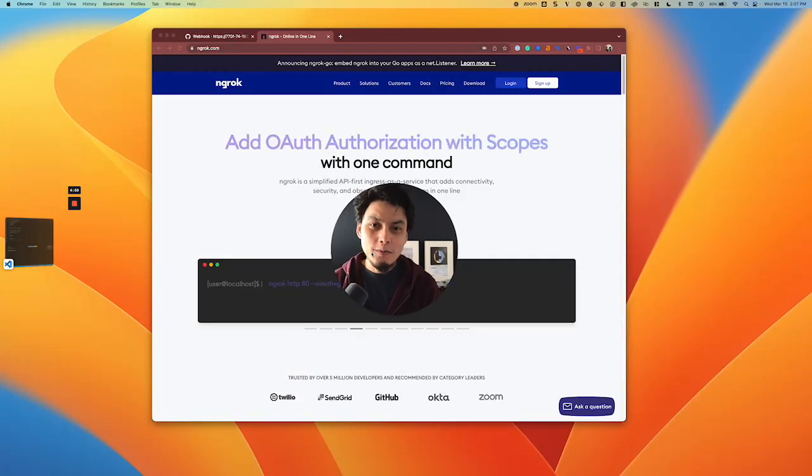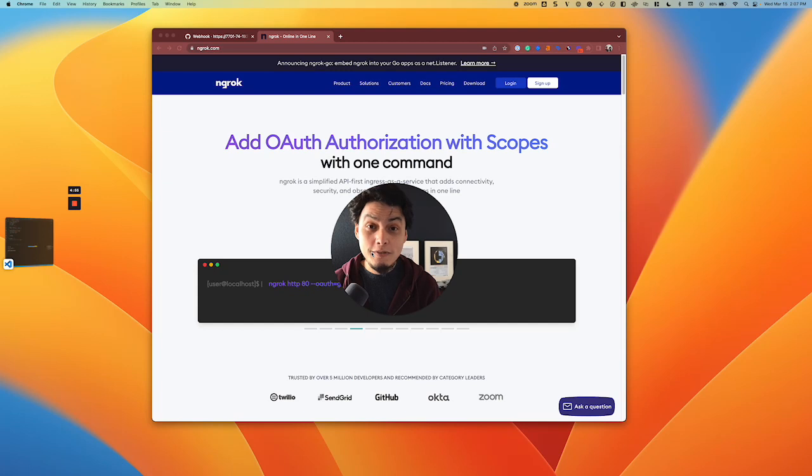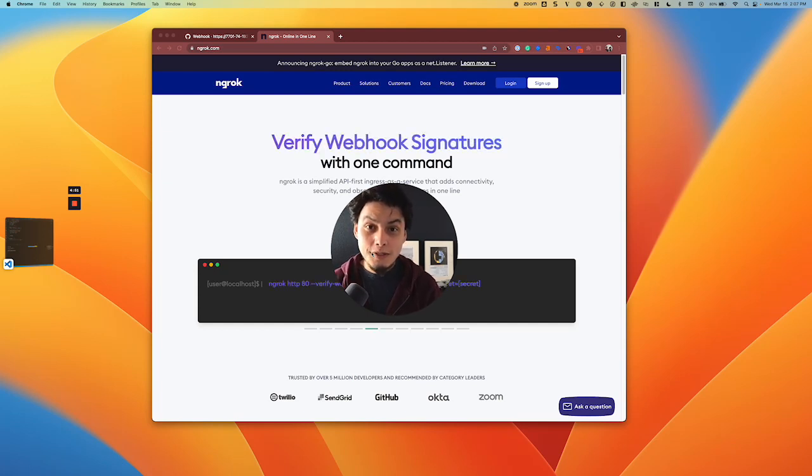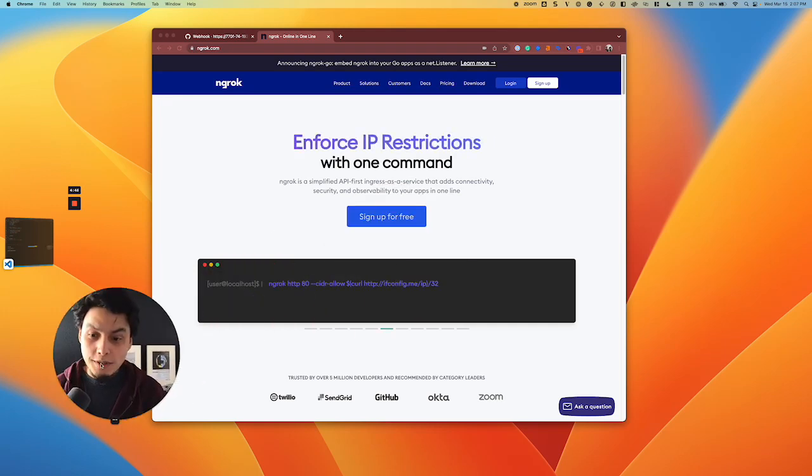Hi, I'm Frederico with ngrok, and in this video I'm going to demo two new security features we made available in our free plans: OAuth security and webhook validation, both in one line. Starting with OAuth security.